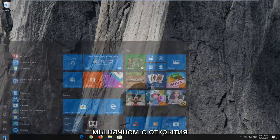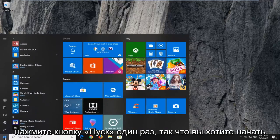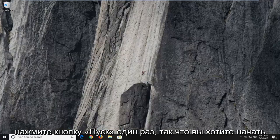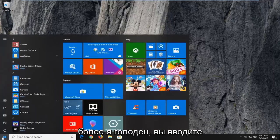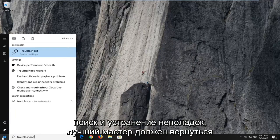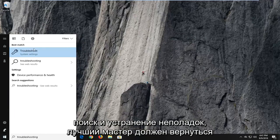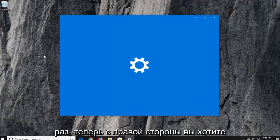We're going to begin by opening up the start menu, just left click on the start button one time. Open up the start menu, type in troubleshooting. The best match should come back with troubleshoot, left click on that one time.